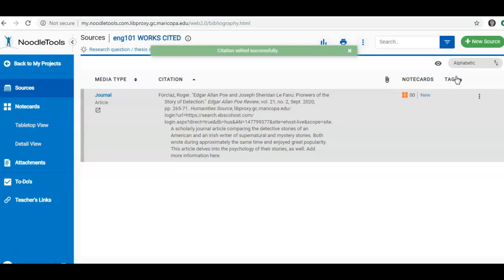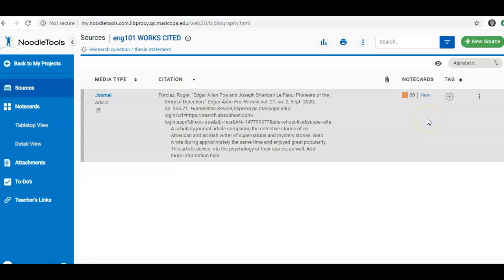Additionally, I can add a note card from this screen. These are notes that will not show on your final works cited or references list. Under note cards, I can hit New.